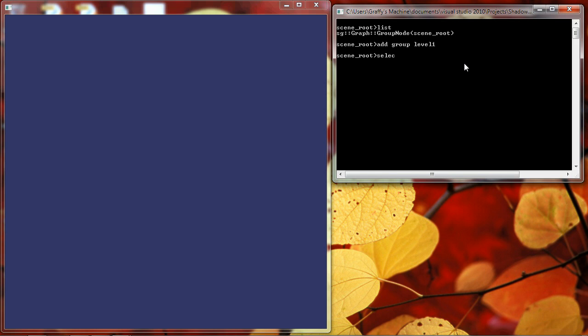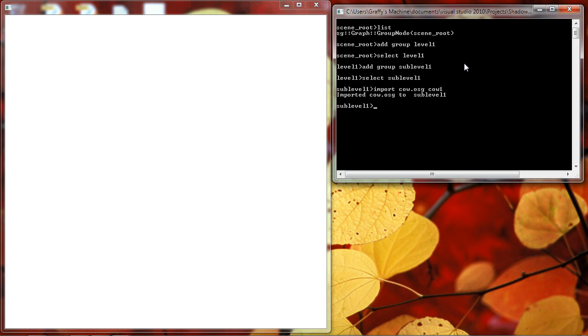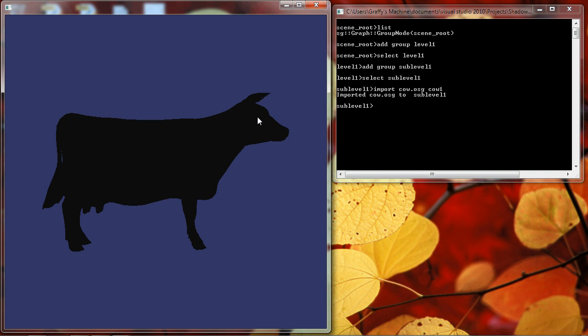I'll select that node that we just added. And I'm going to add to that a group node called SubLevel 1. And I'll select SubLevel 1. And now I'll give ourselves something to look at. We'll import cow.osg to a node called cow1. And this is a model that comes standard with the OpenSceneGraph API. There it is, the OSG cow.